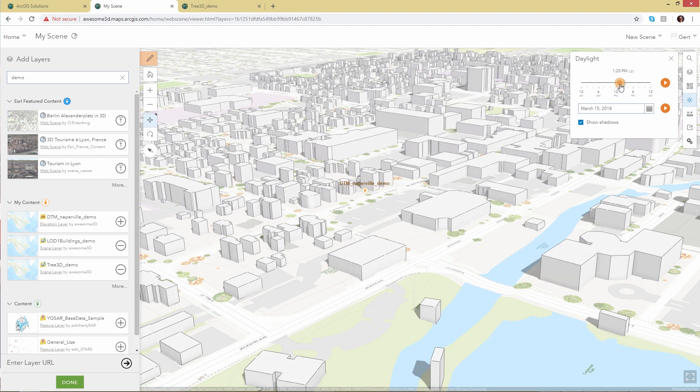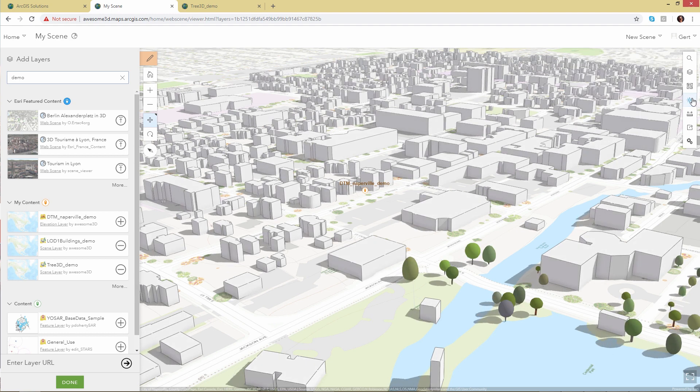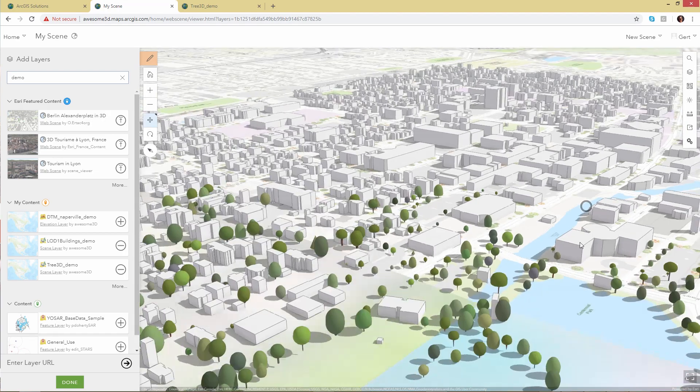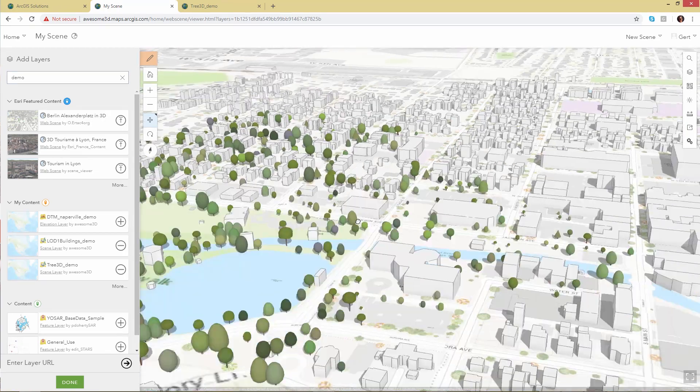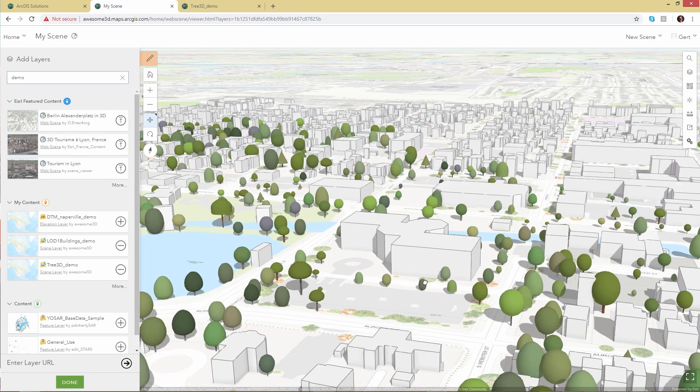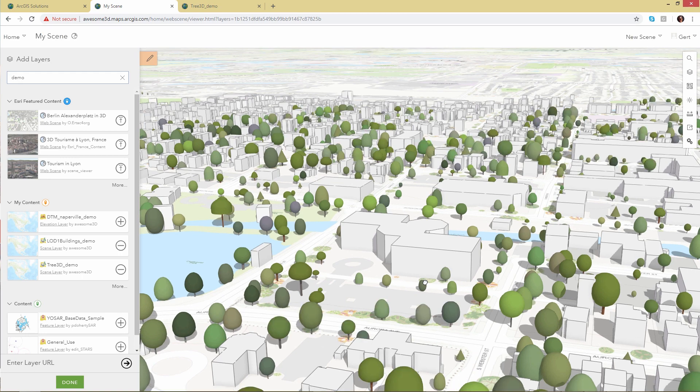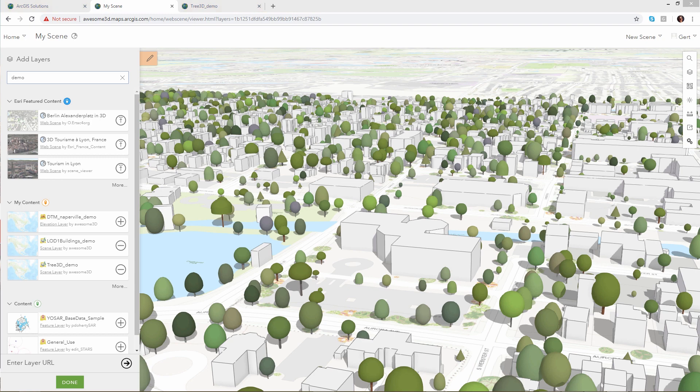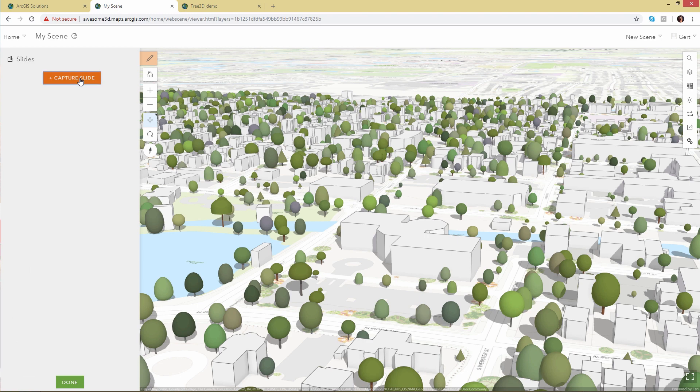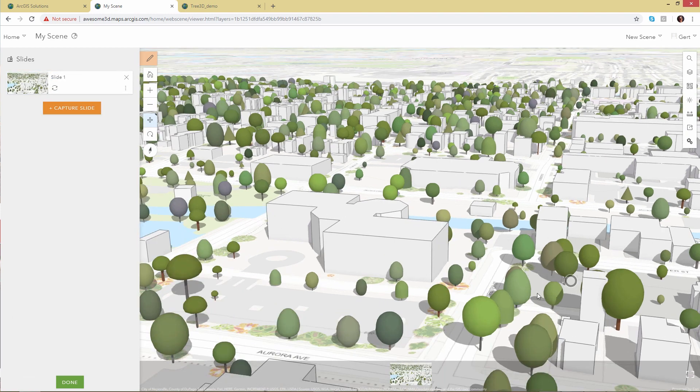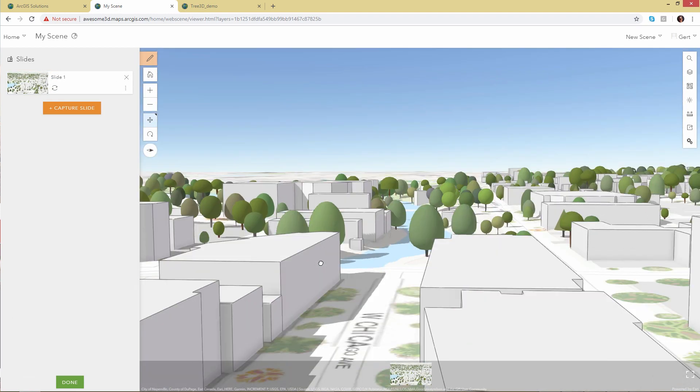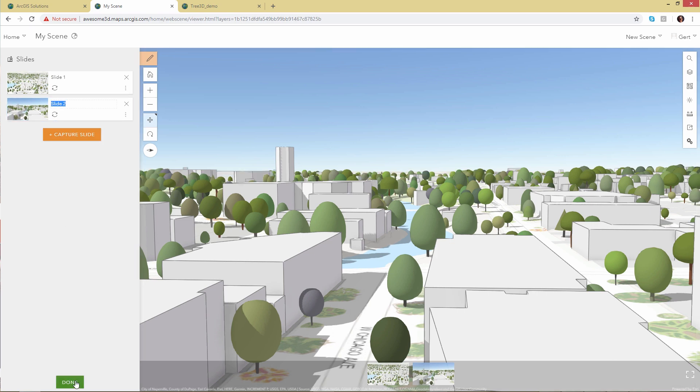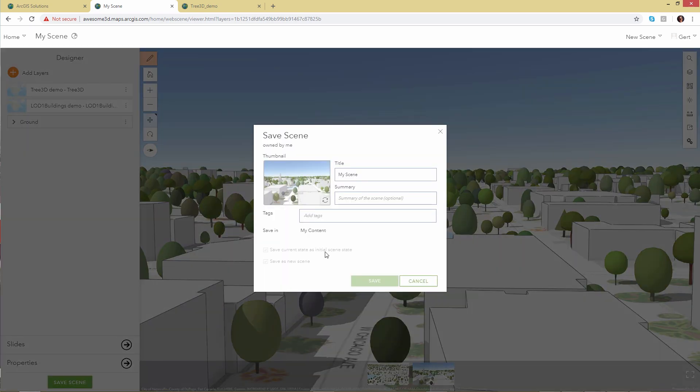You can set the time of day and see the shadows. If need be, you can also create so-called slides. These are bookmarks in the web scene. And once we're done, we'll save our web scene. And that's it. Thanks for watching this tutorial on the basic local government scene.